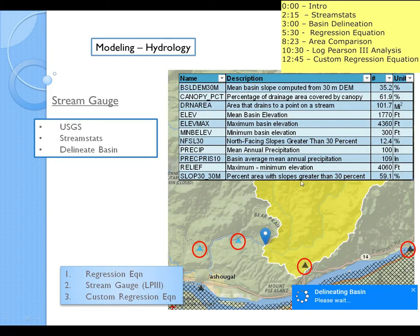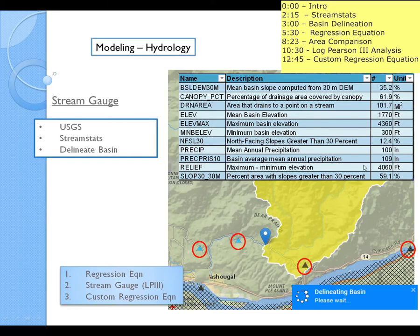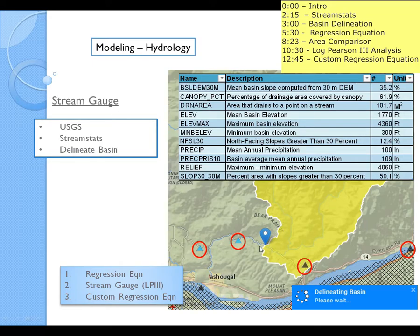And then it basically gives you all of this information based on background GIS data. It's pulling — this whole basin is 100.7 square miles — it's giving you mean annual precipitation for that area, it's giving you the average slope, it's giving you percentage covered by canopy. So it's giving a bunch of information that you can use to theoretically determine what the 100-year flow rate is for that value.